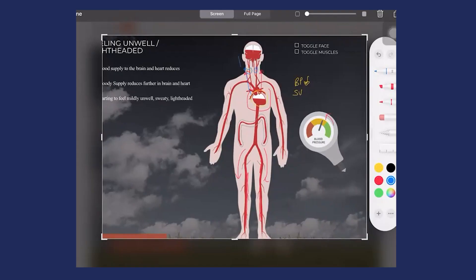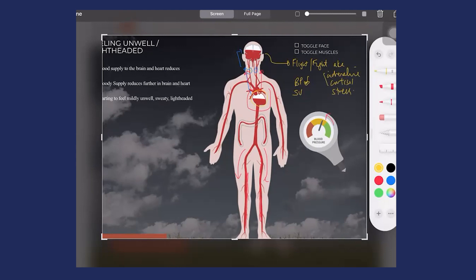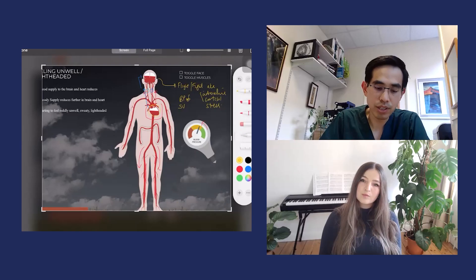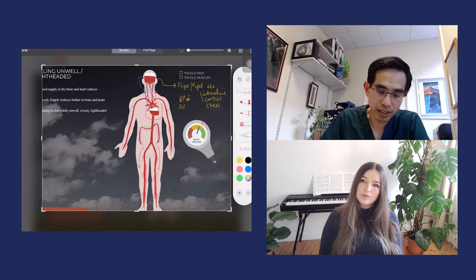The brain reacts by giving you what's called a fight or flight response. This response is also known as the adrenaline response or the stress response—adrenaline, cortisol, stress. These are all the stress hormones that are released when you're standing up. All it takes is a stand, and the reason you need adrenaline is because when it's released it does a very helpful thing in the case of low blood pressure.